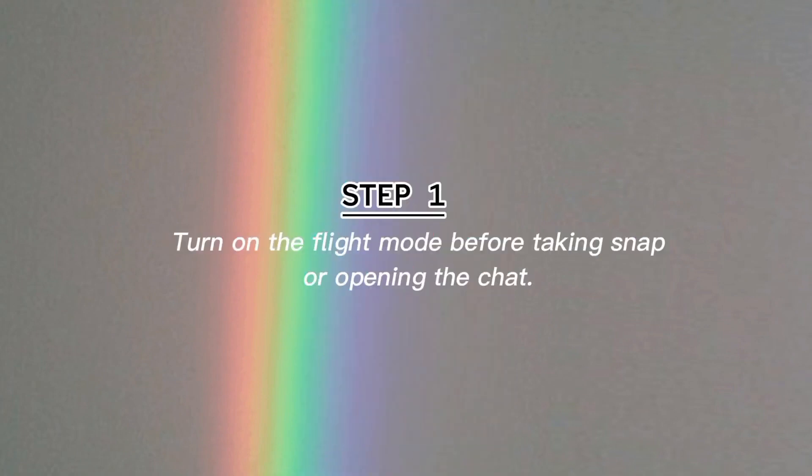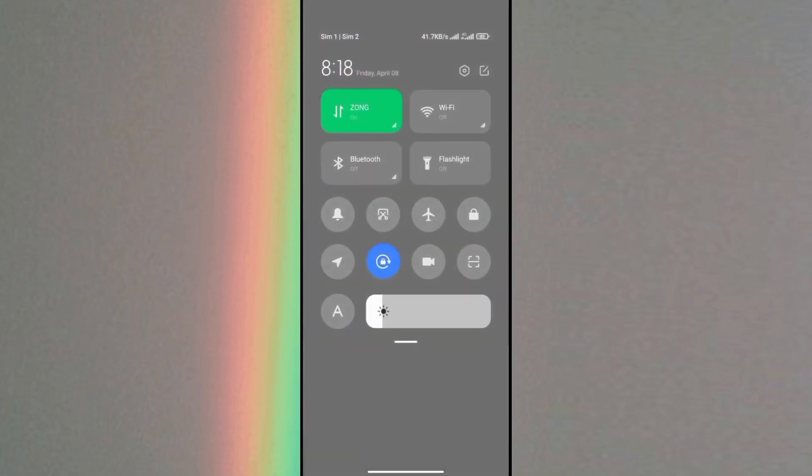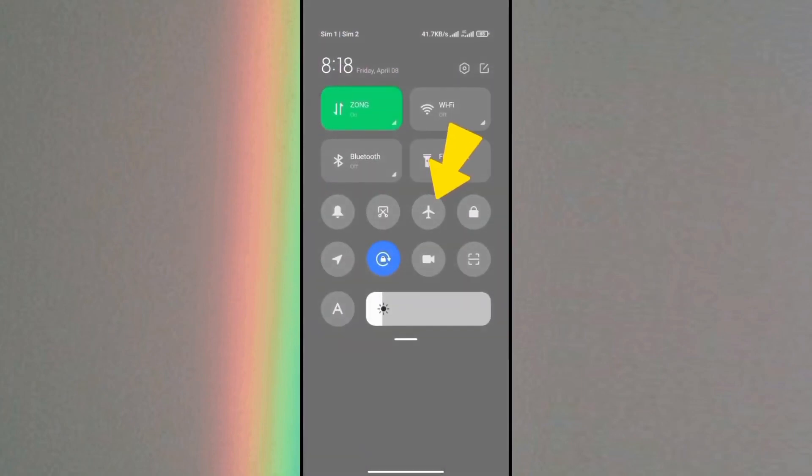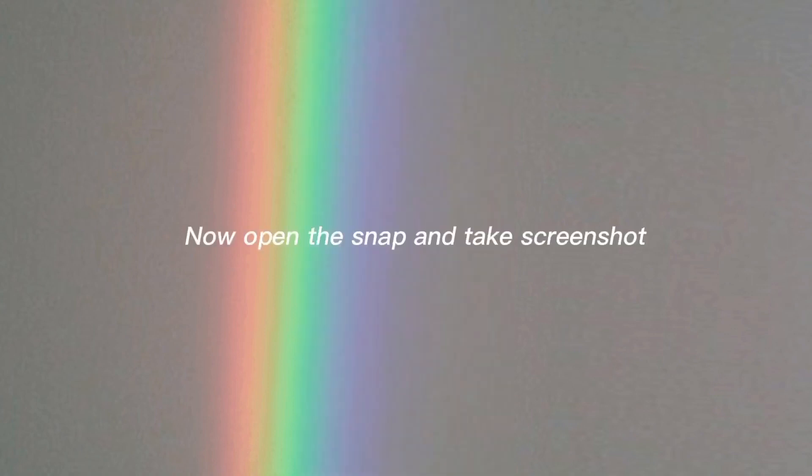Turn on the flight mode before taking snap or opening the chat. Now open the snap and take screenshot.